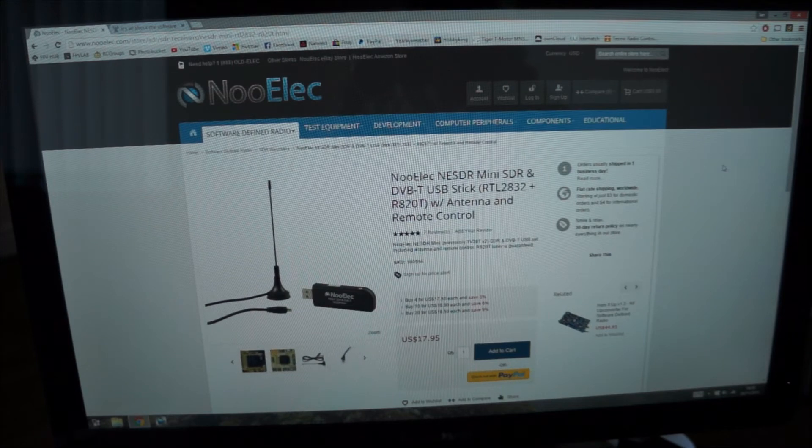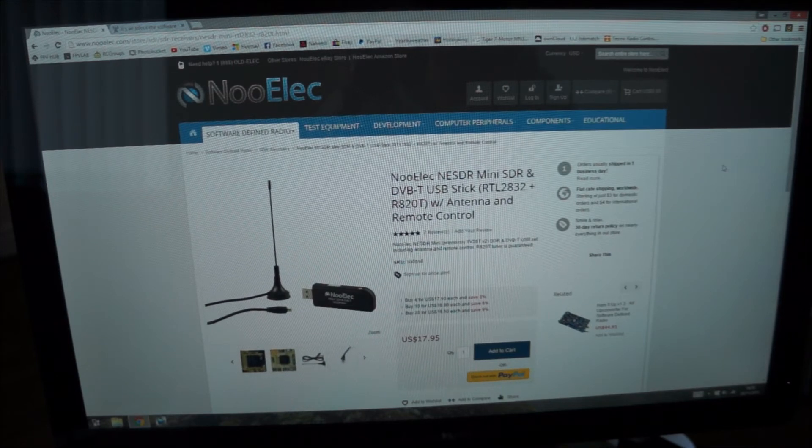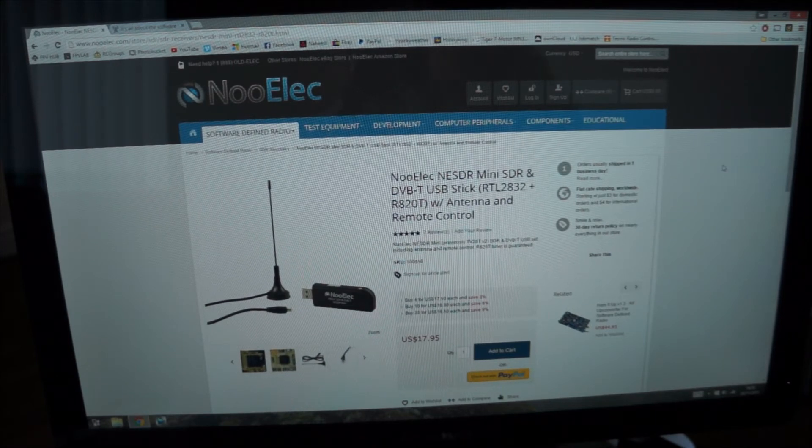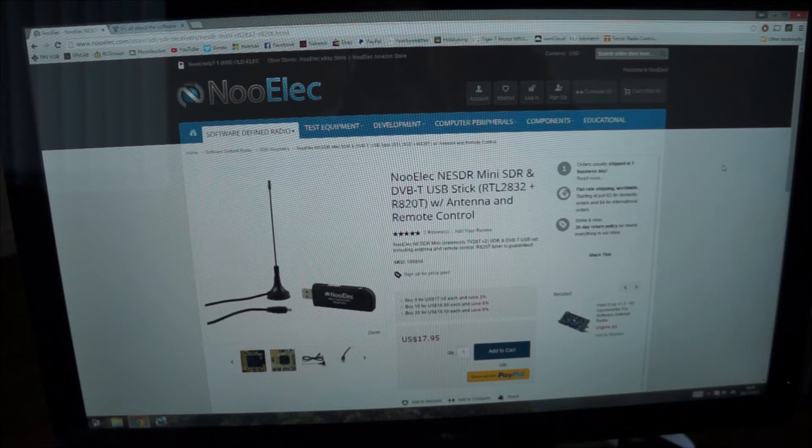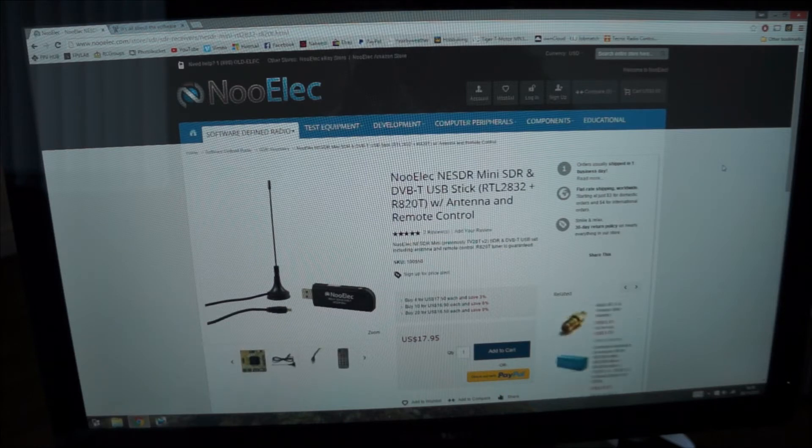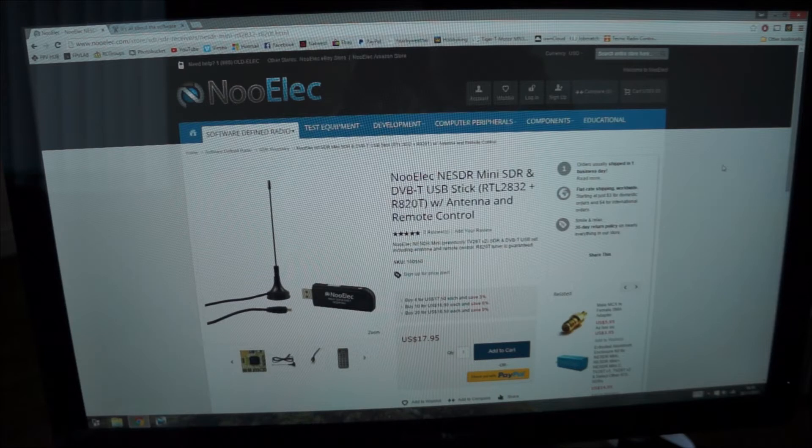Hello guys and welcome to a quick review. It's a very strange one of a USB dongle and I'm going to show you a cool little thing you can do with this.